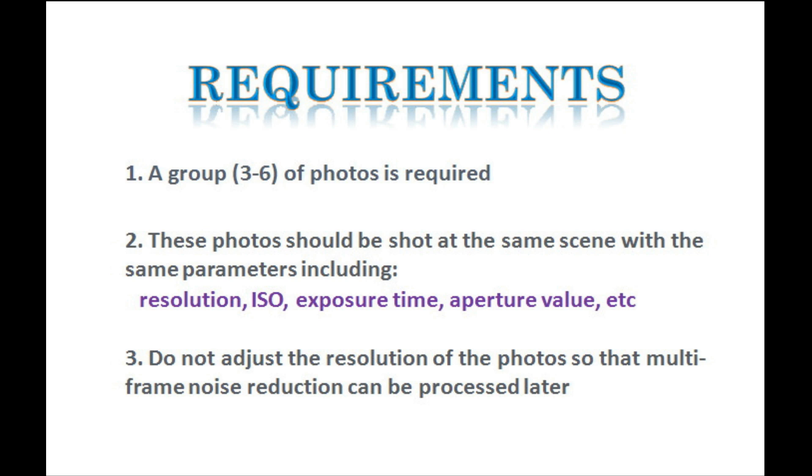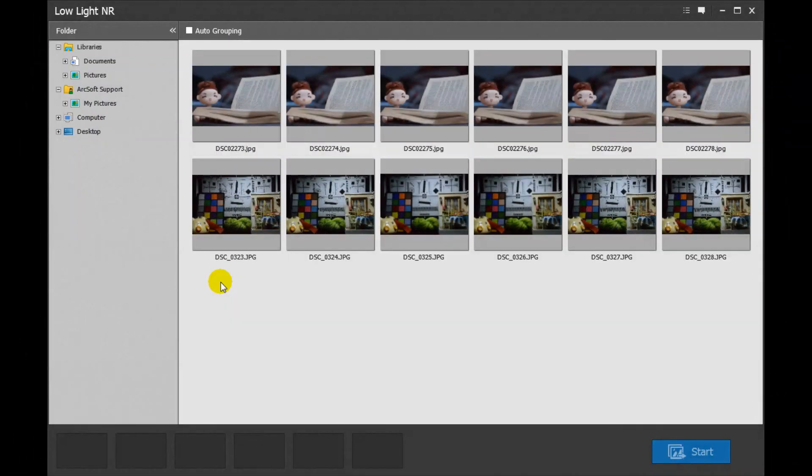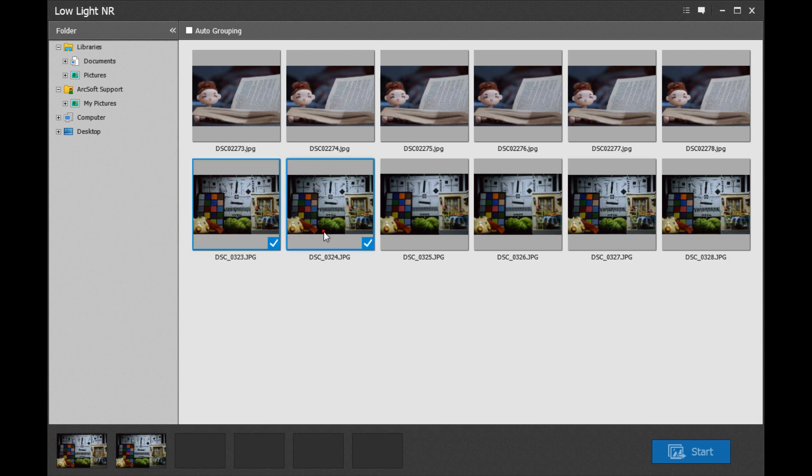Currently the program supports importing JPEG and TIFF files. To reduce the noise with this program, please select 3-6 photo shots at the same scene with the same shooting parameters.